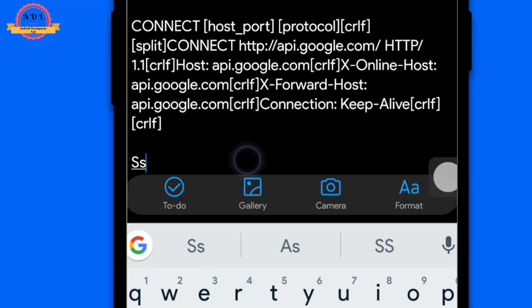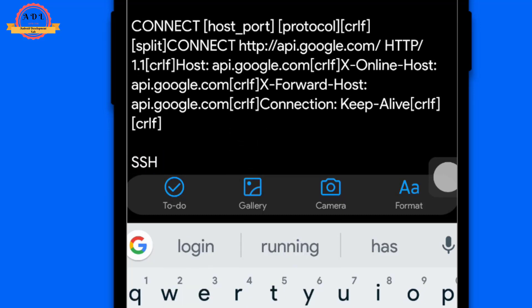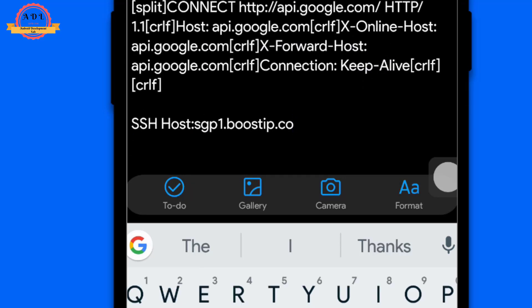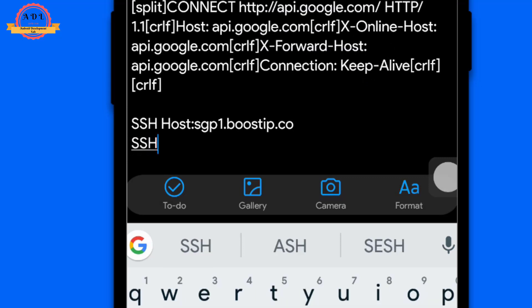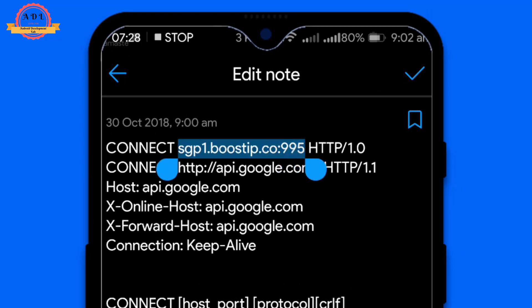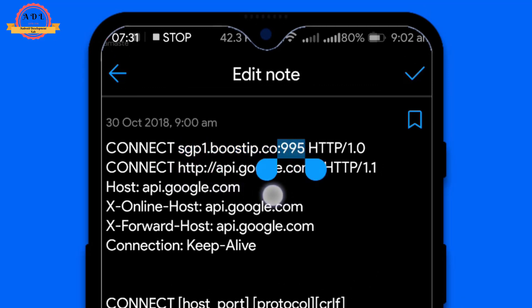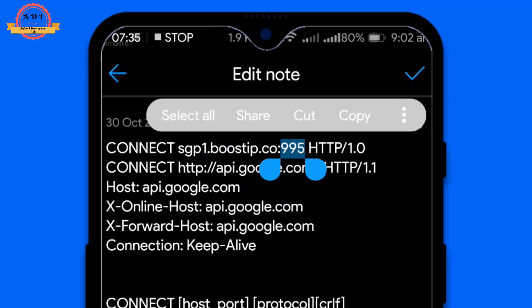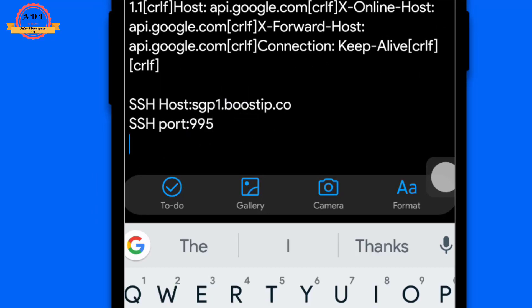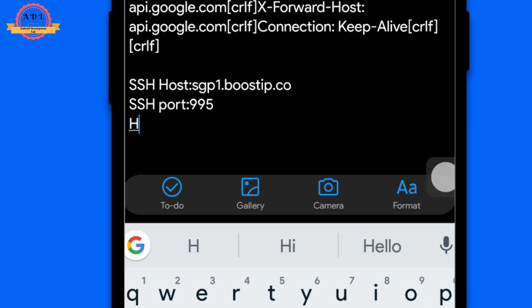Label it as the SSS host so it will be easier to reference later. Now for the SSS port — you can see 995 — that is your port. Copy it and place it in the port section. Through this step we are collecting the data needed to make a new ESI file.